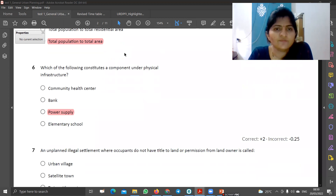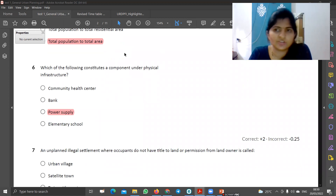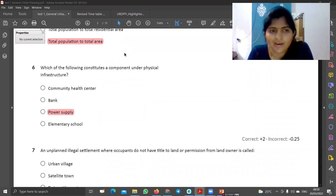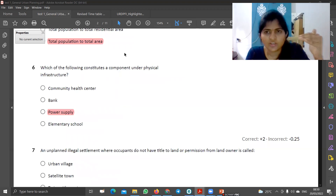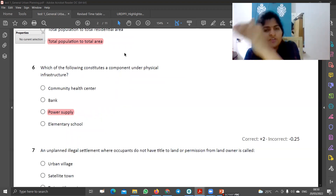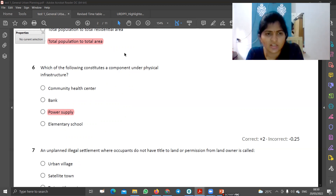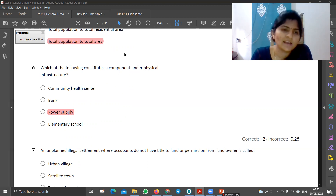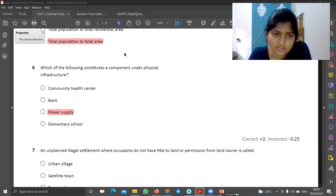Next is: which of the following is the physical infrastructure? Here is the question in the URD-PFI guidelines. There is a social infrastructure and a physical infrastructure. Power supply is a physical infrastructure. The rest of it is social infrastructure.